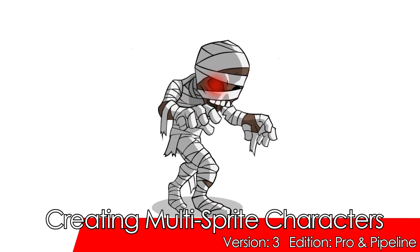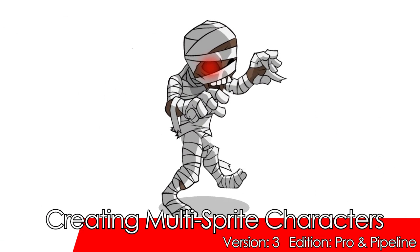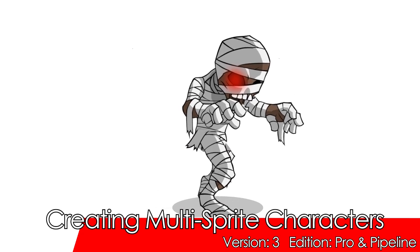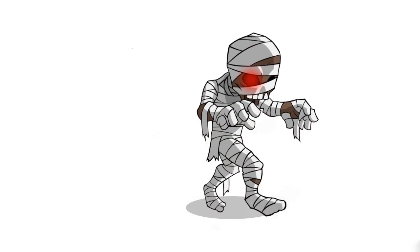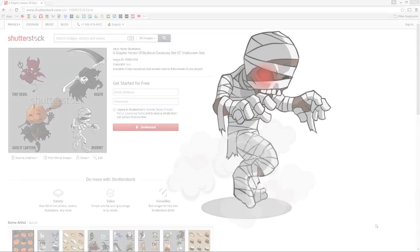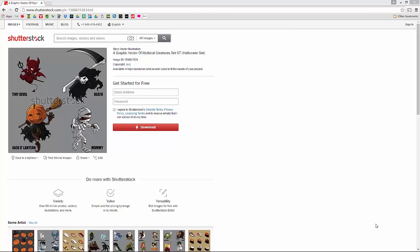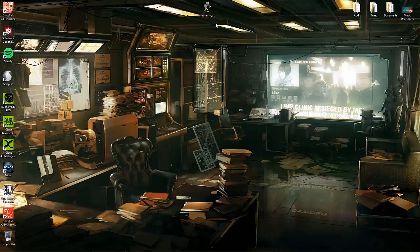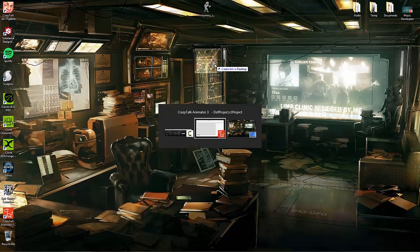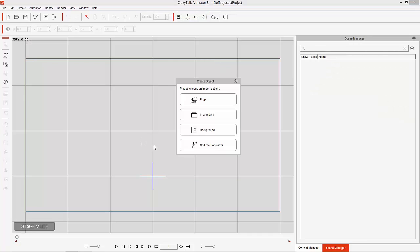Hey everybody, in this tutorial we're going to explore creating a multi-sprite free bone character from a single image. We're basically going to be creating our own bone structure and masking out certain parts of our image to create separate sprites. The image we're going to be using is this mummy character here that I have downloaded from Shutterstock. Let's close down our browser and click and drag that PNG directly into CrazyTalk Animator 3.